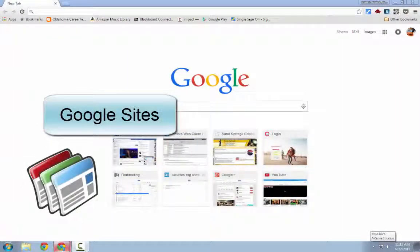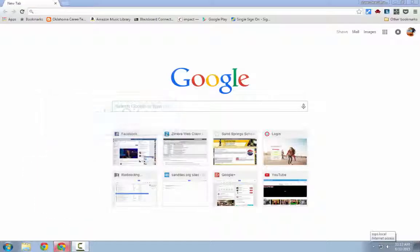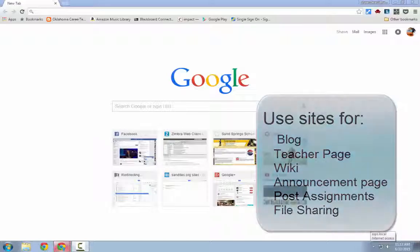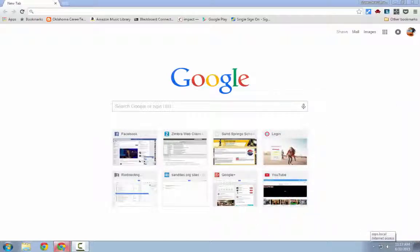Hi, thanks for joining me. In this session of Tiny Tutorials we're going to talk about Google Sites. Google Sites is a free service through Google Apps for Education and for free Google users that allows you to create a web page. It's great for teachers — you can use it as a teacher page, a blog, or a place to post assignments if you don't want to use Google Classroom.